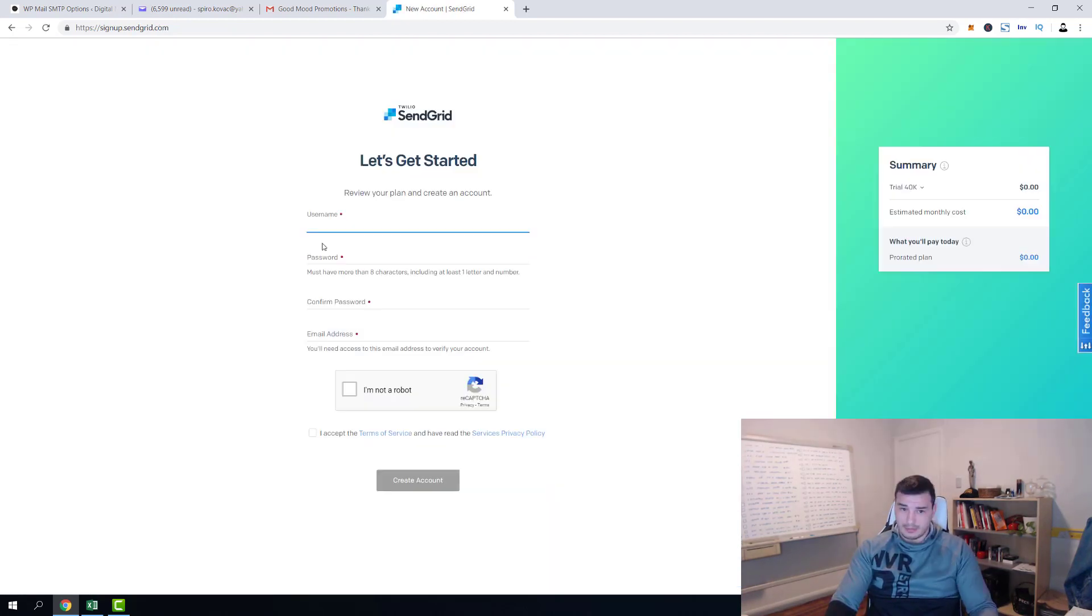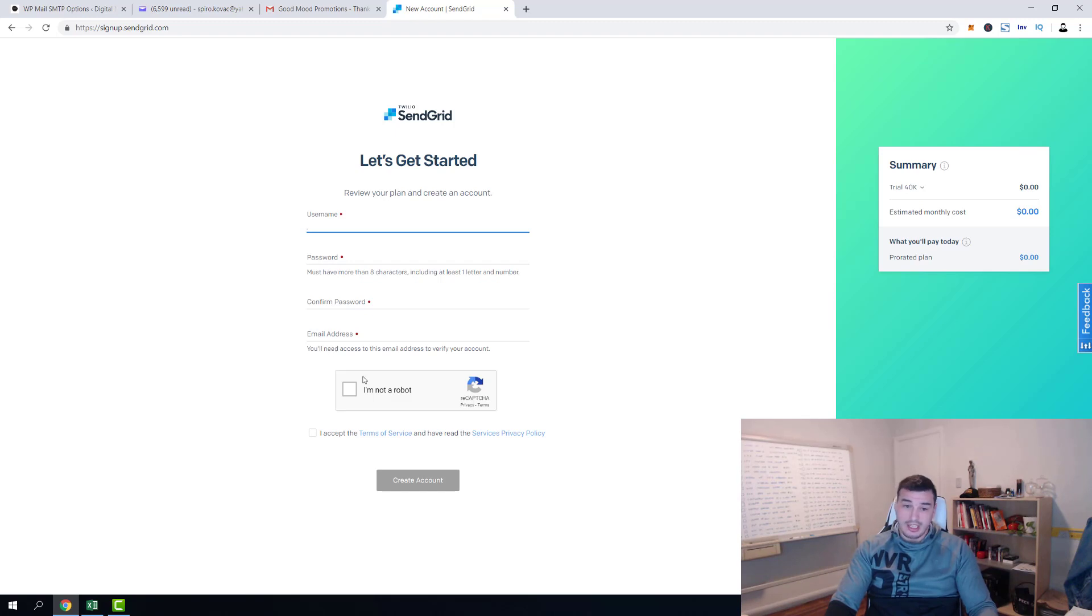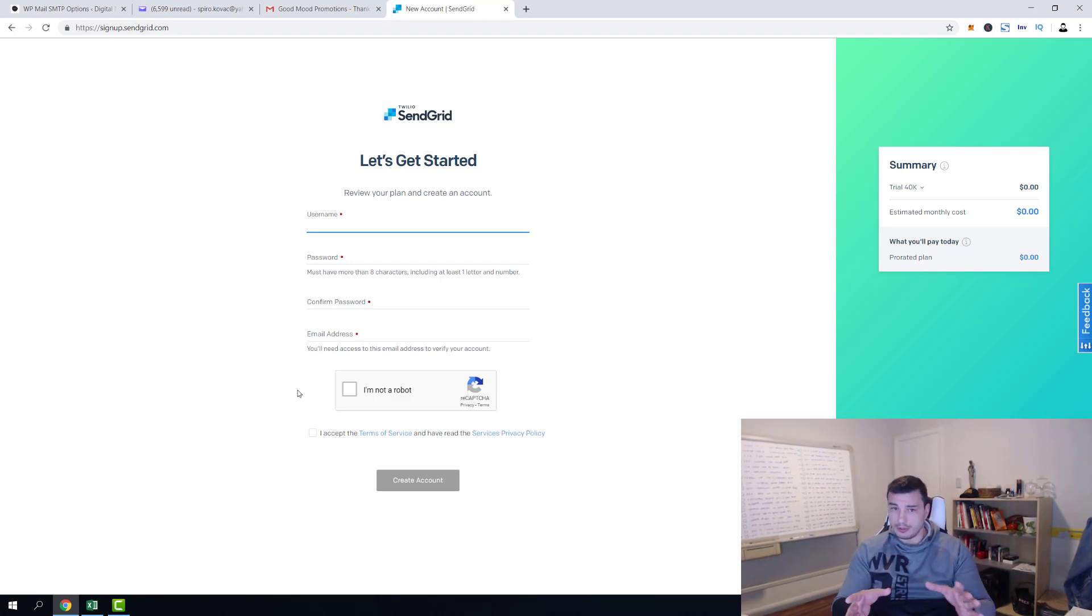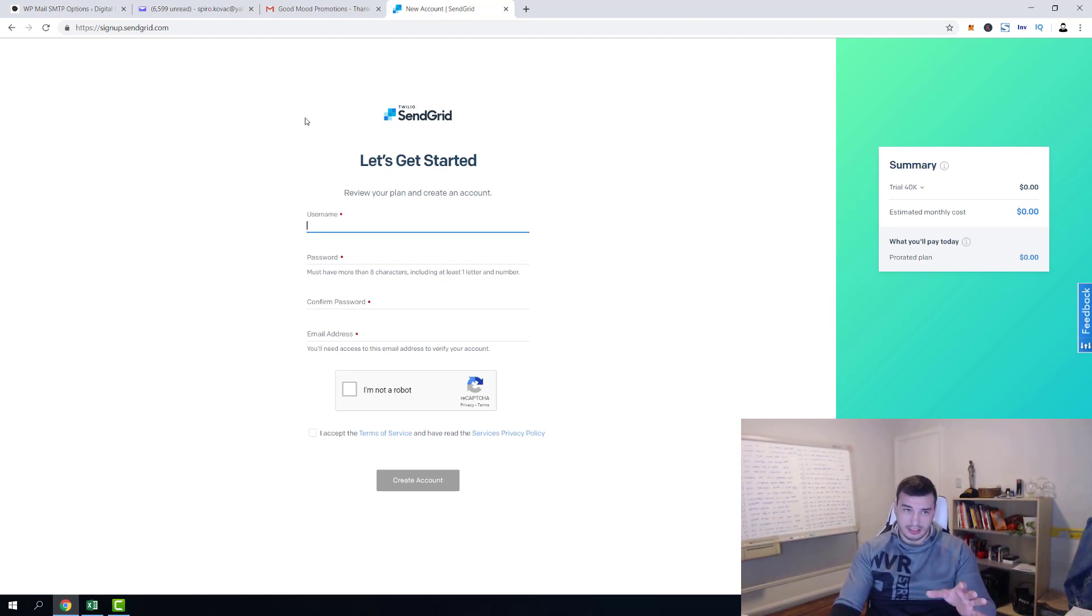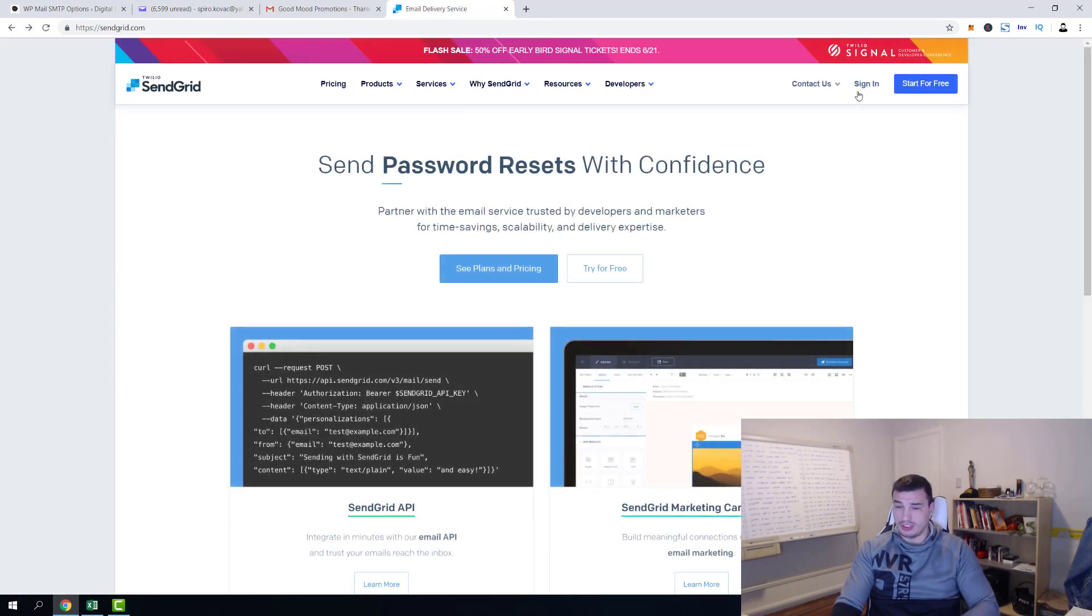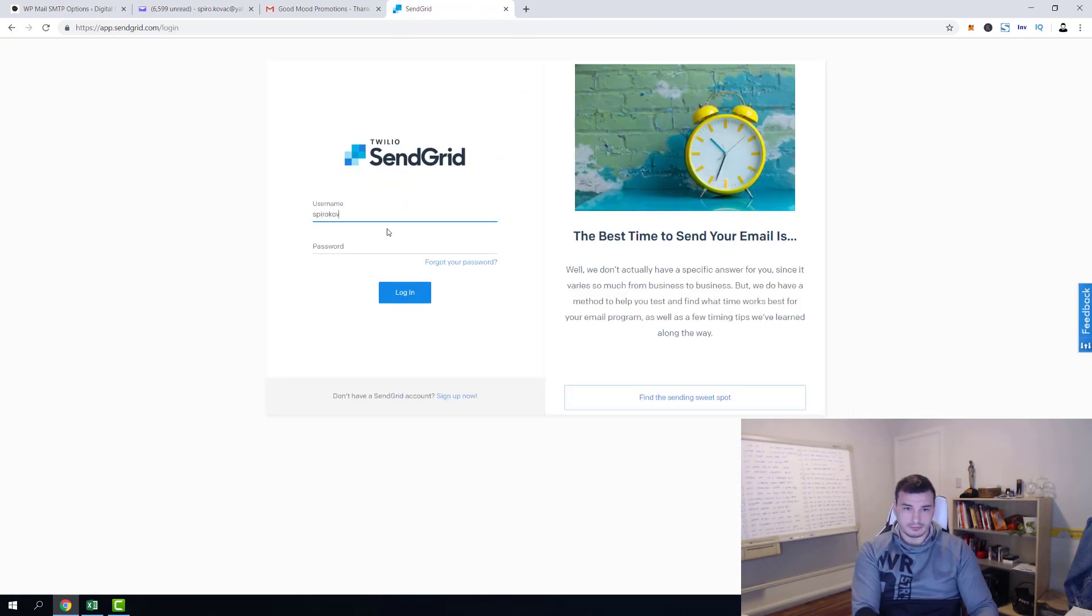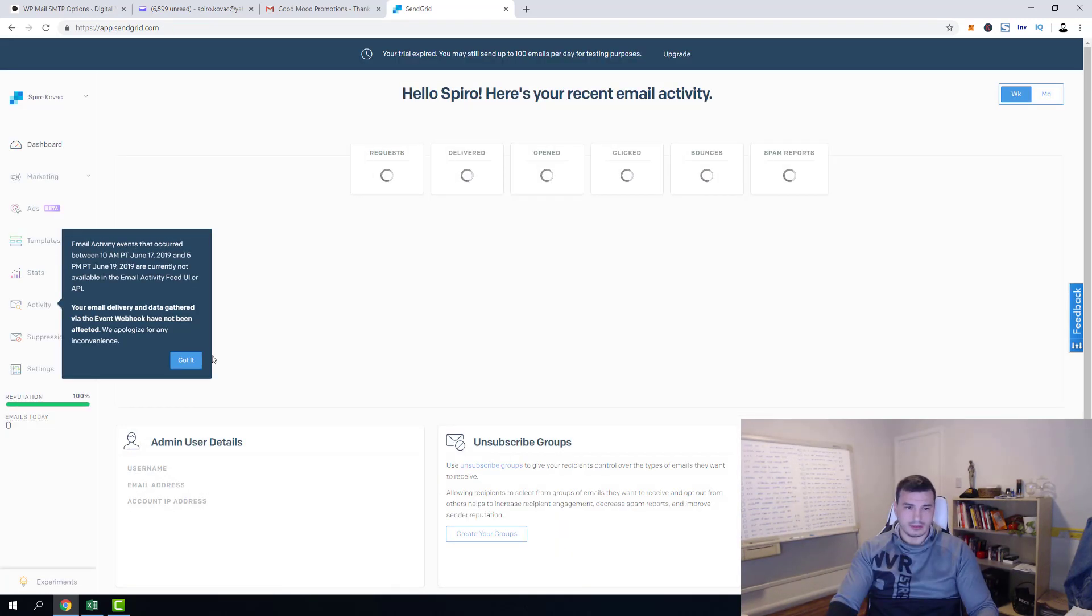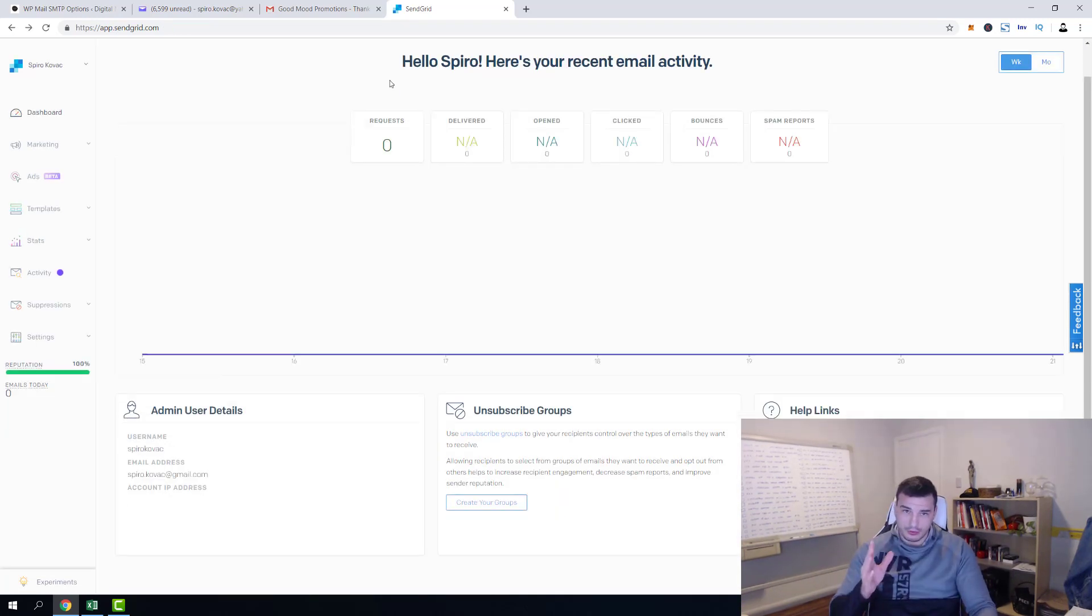So just click over here to start for free. Type your username, password, confirm your email address, and then obviously that you're not a robot. They're gonna send you email confirmation. Once you confirm your email you'll be able to log in. Then come back to sendgrid.com and login into your account. I'm logging into my account right now.